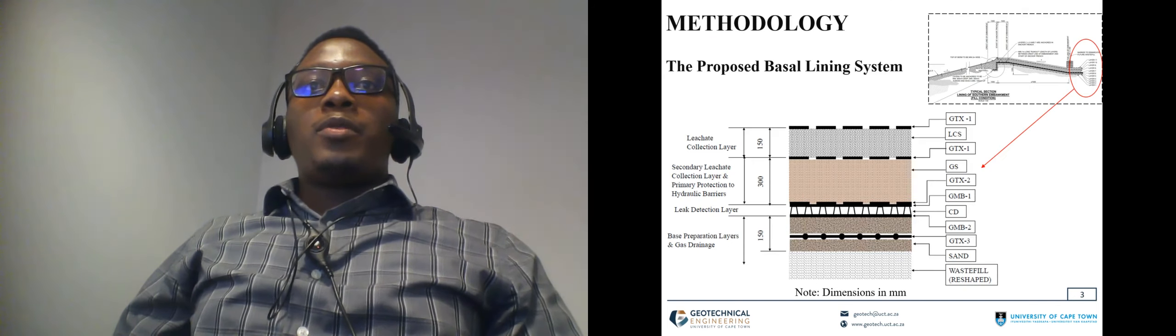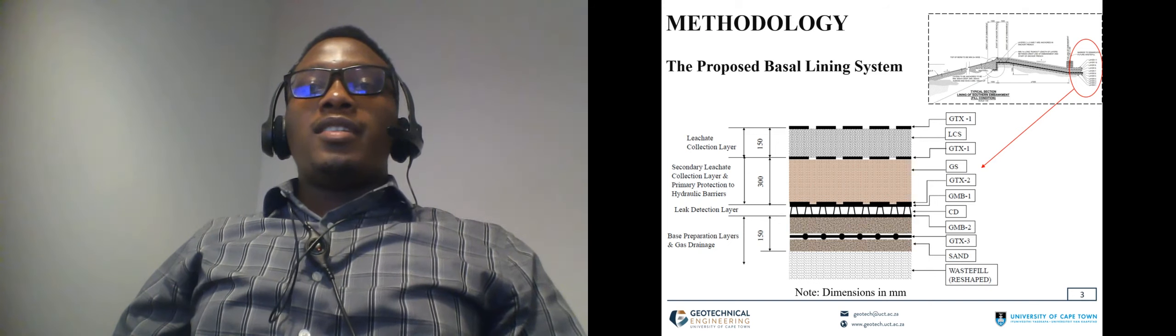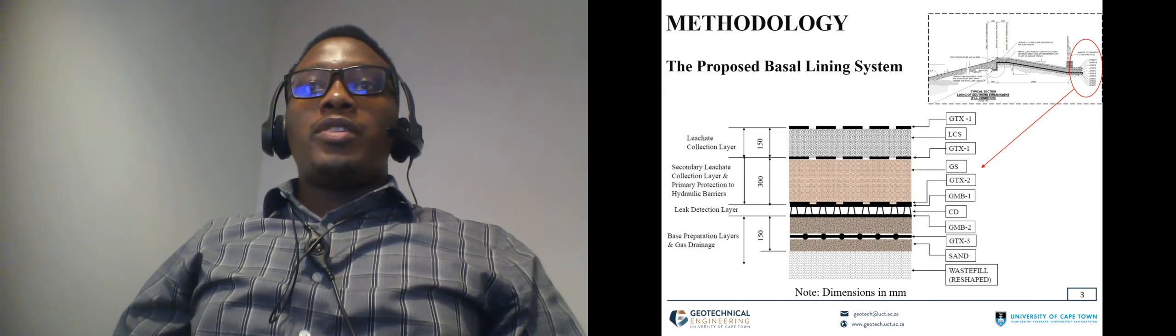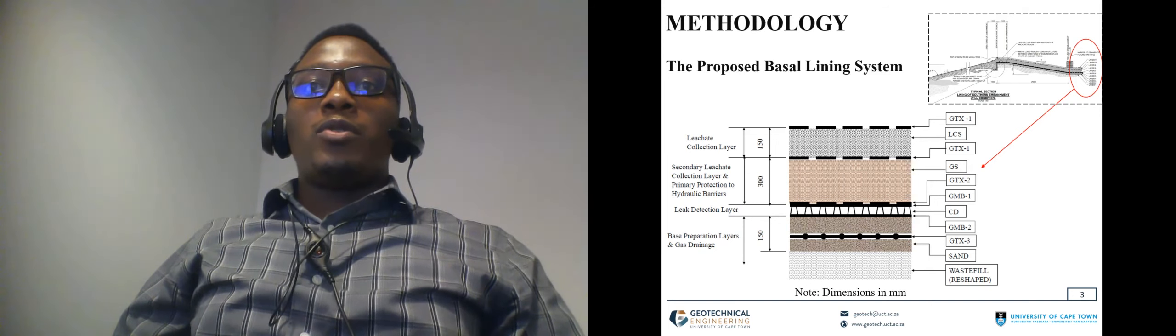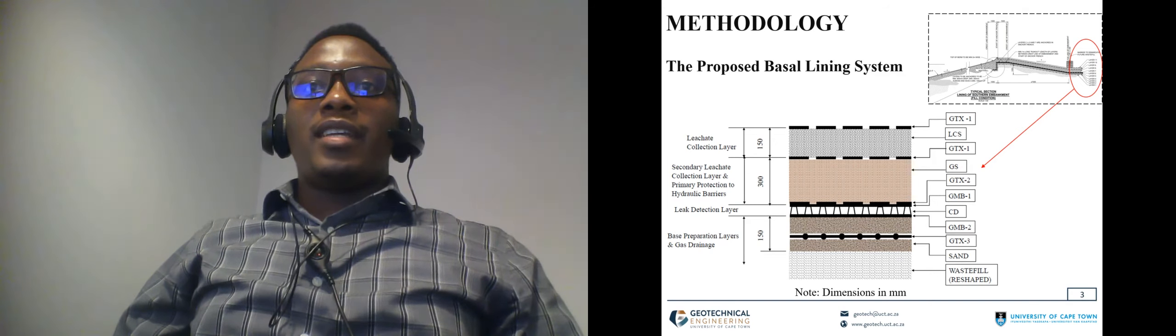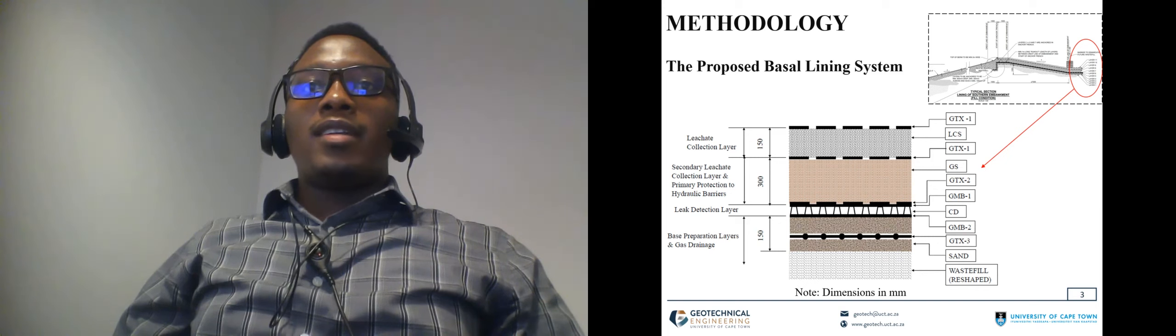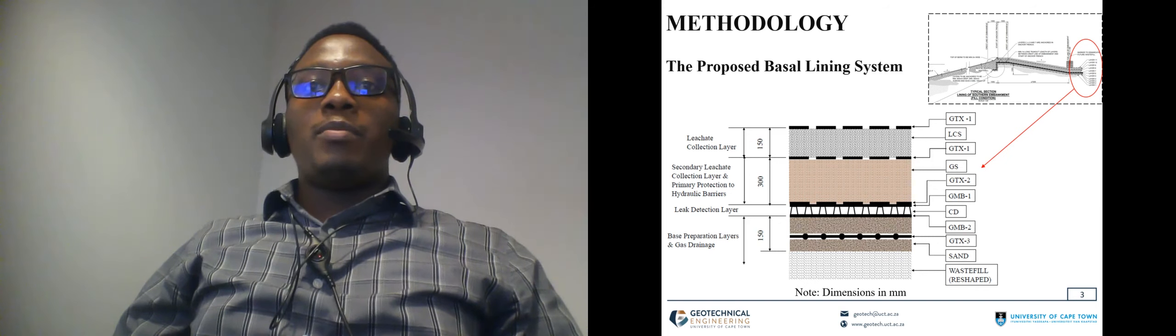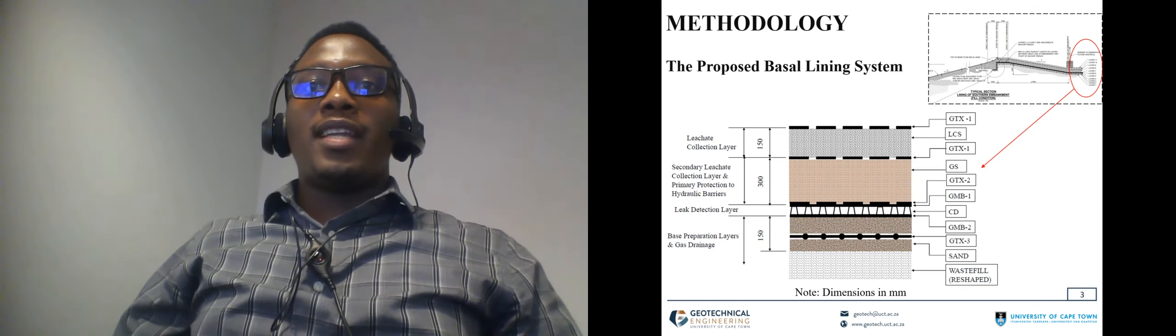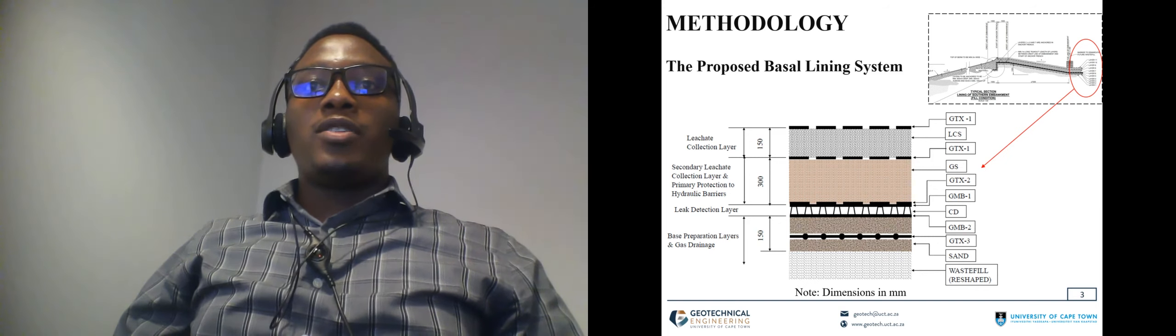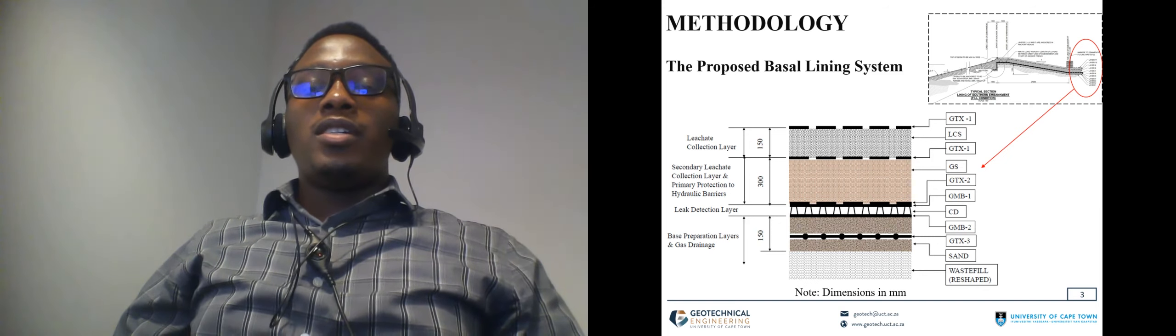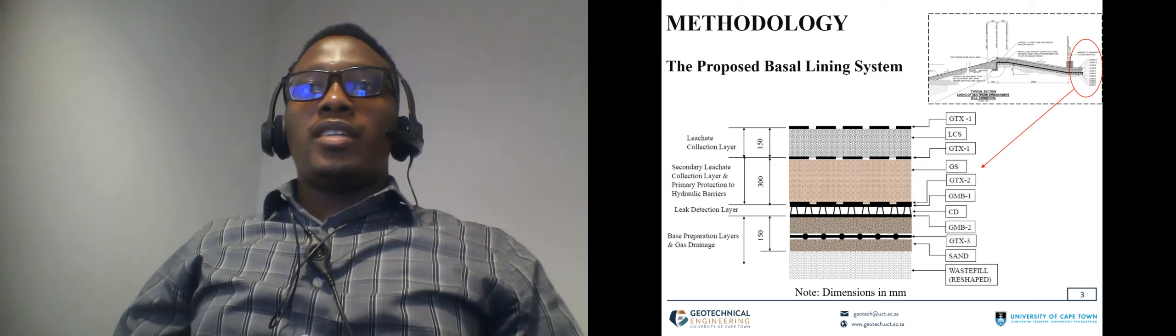The proposed basal lining system used in this study was that of Musenburg municipal solid waste landfill in Cape Town and it included several compacted soil layers, leachate collection stone and geosynthetics.